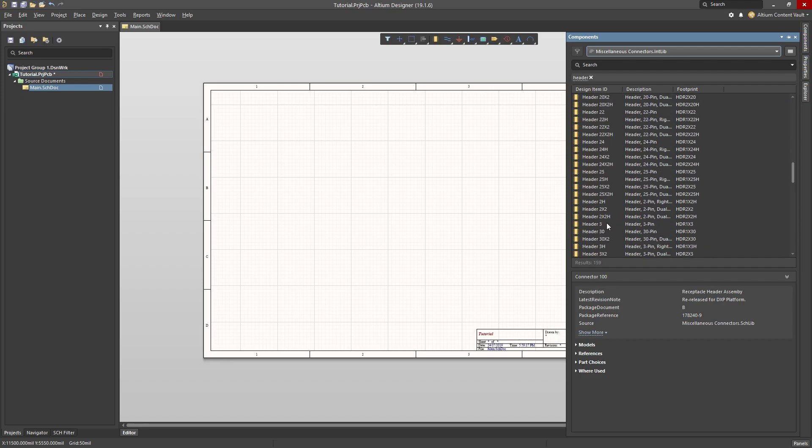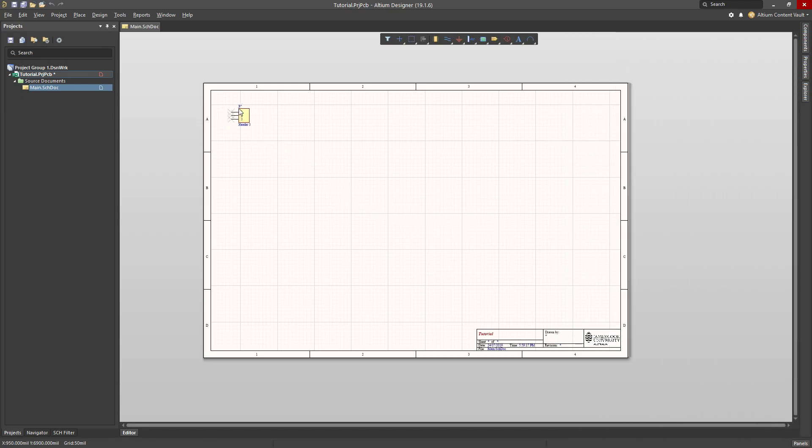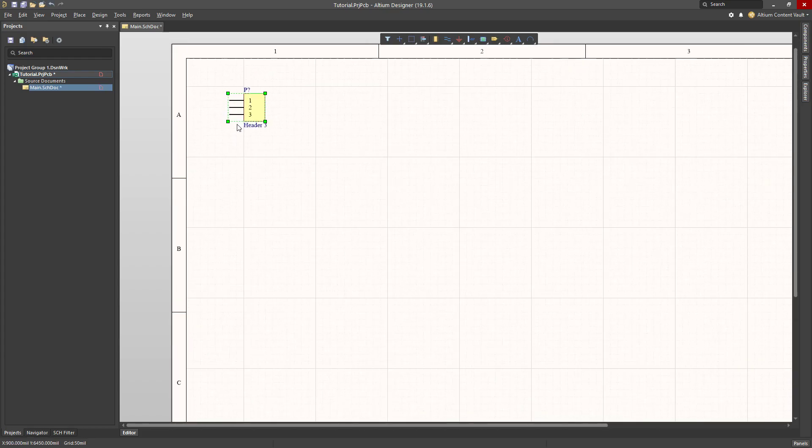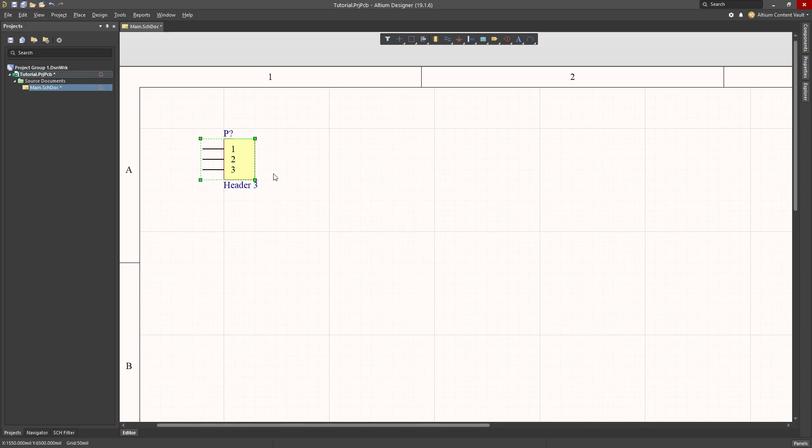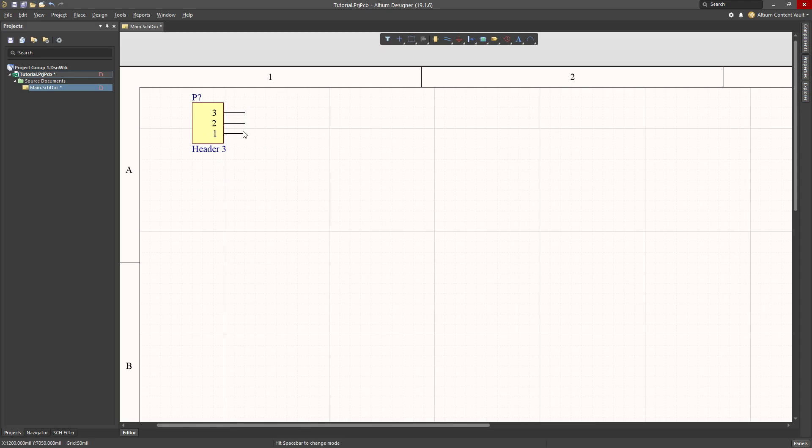For example, I would like a 3-pin header. I click 3-pin header, click and drag across onto my schematic and I would be able to position it where I want. Now for this particular one, I would like that symbol to be rotated, so I click on it and hit the spacebar to rotate that symbol around.